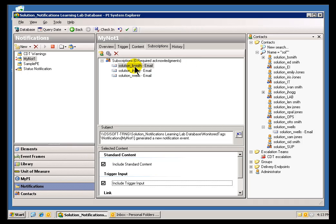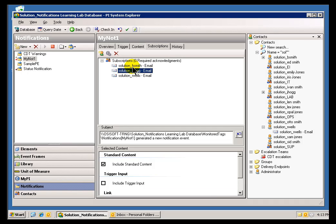Now, there is one exception to the rule, and that is: if you're using a Notification Template and you've got content specified there, that content cannot be excluded. We'll talk more about that in our videos on Notification Templates.